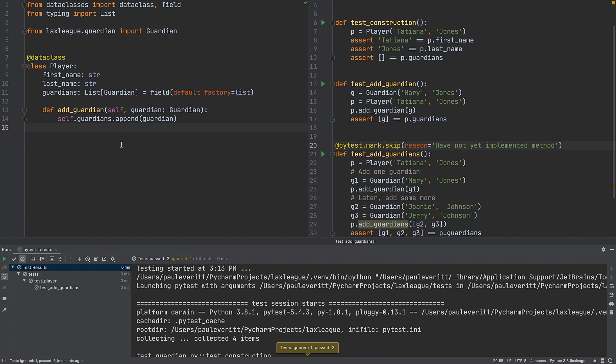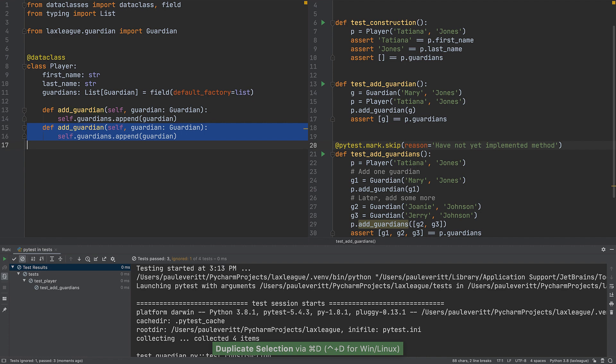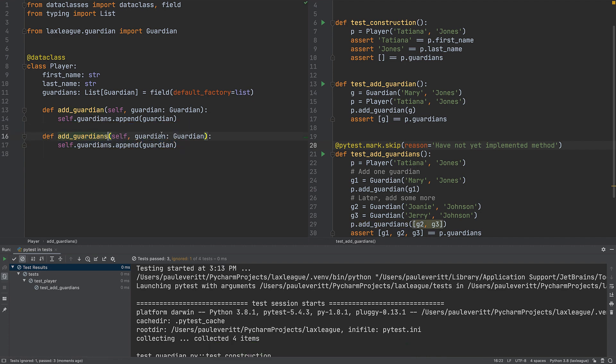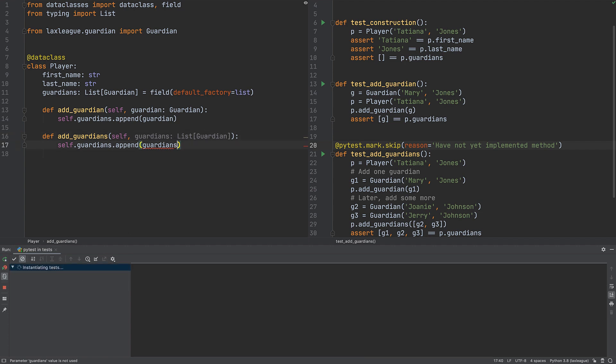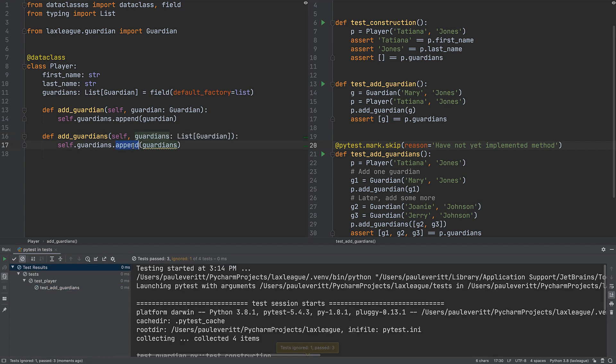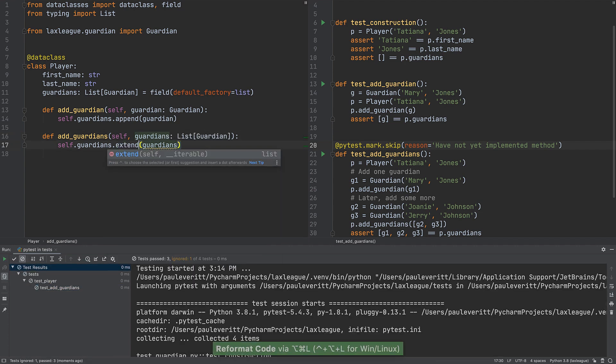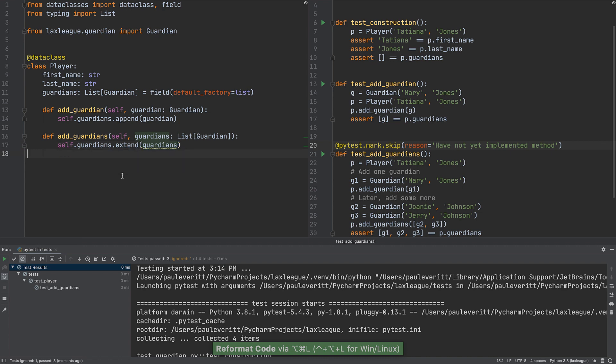We return to working on this. Add a new method called add_guardians by cloning the existing method. It takes a list of Guardians as the first argument. The method combines the new list into the instance's existing list.